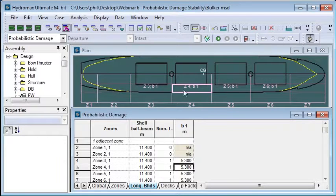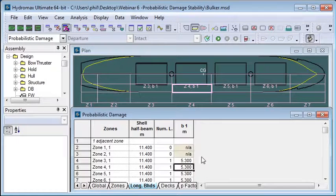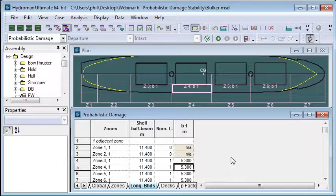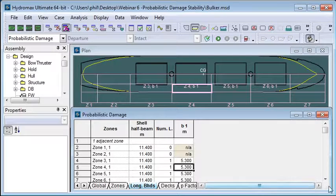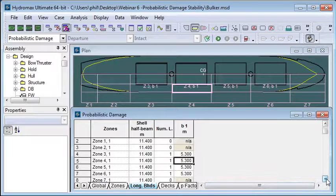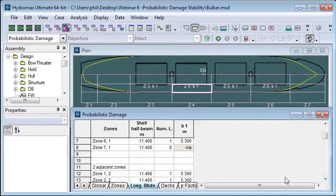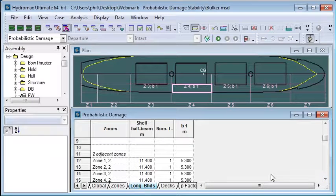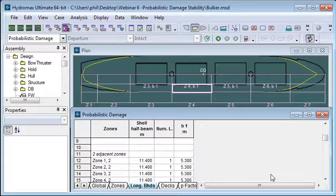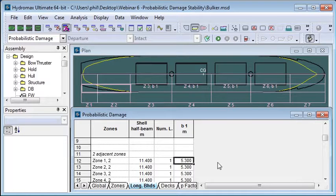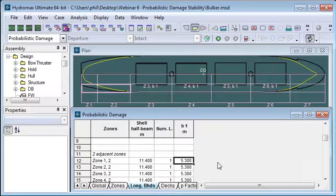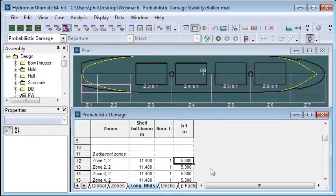So what we have here is some wing tanks adjacent to the hold and so that provides our transverse subdivision. Notice that this section is for one adjacent zone of damage. If we scroll down our table further we'll see that there's a section for two adjacent zones of damage. And if the damage extends over two zones we need to define the subdivision using the subdivision that we find within either of those two zones. So we need to set up both of those parts of the table.